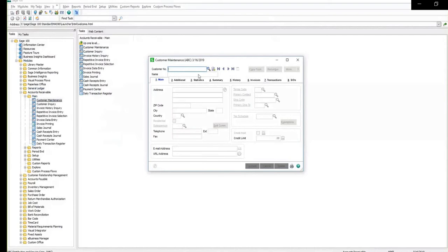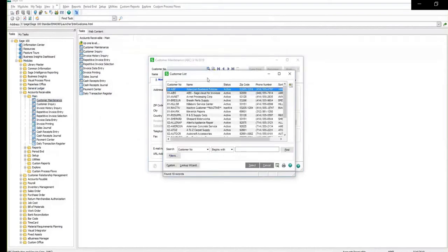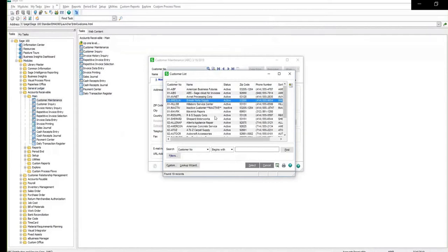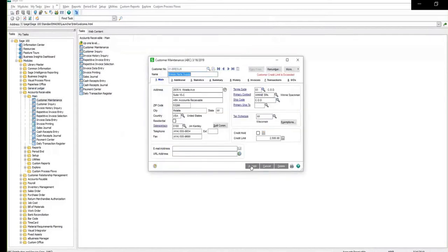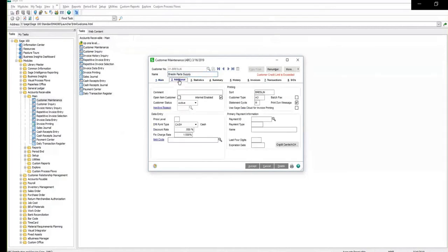On this new screen, locate the customer. You will now see that information has been populated for the customer. Click on the additional tab and then click on credit card slash ACH.